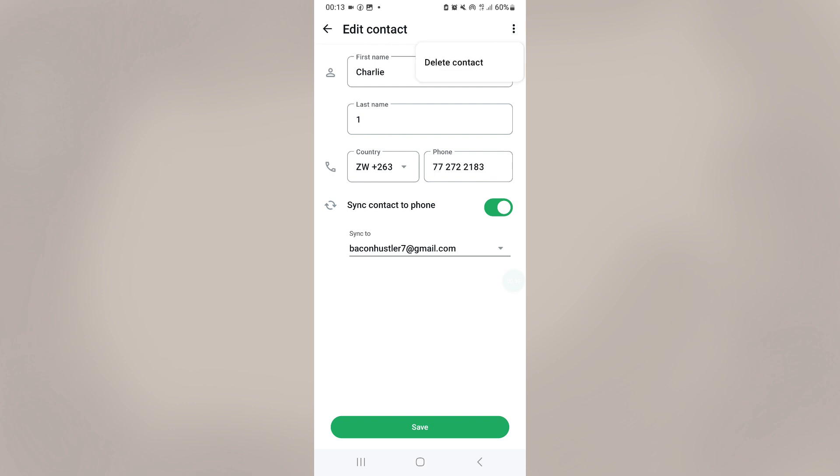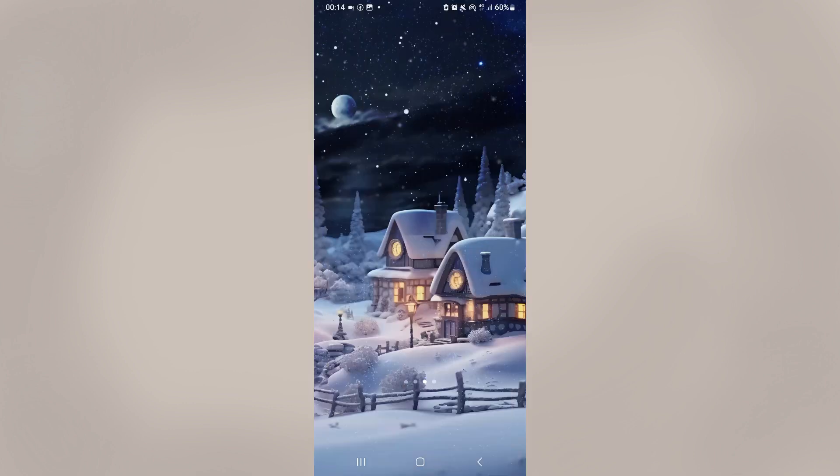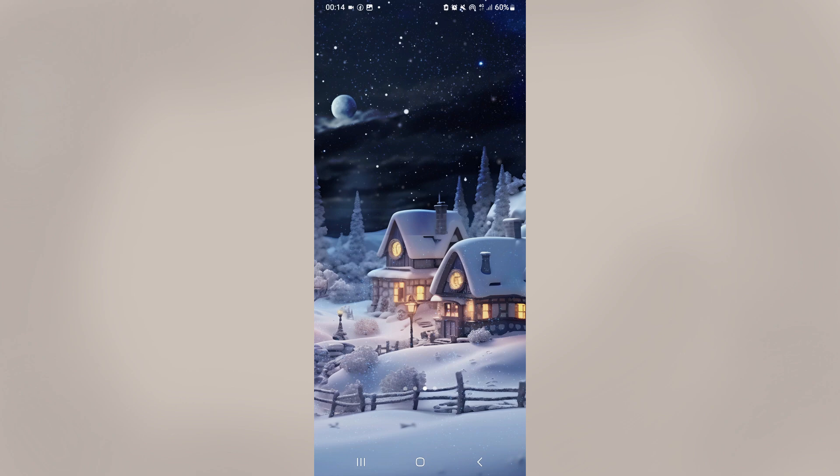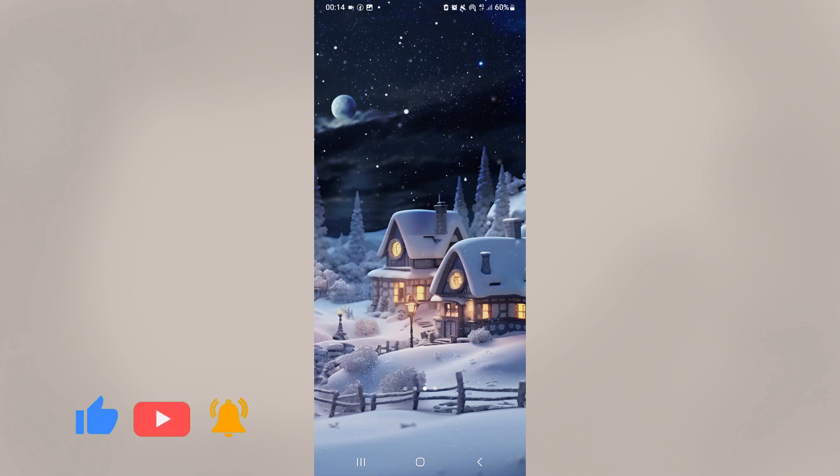And that should easily delete or fix the problem. So that's how you can easily fix deleted contacts still appearing on WhatsApp. So if these two methods work for you, please comment down in the comment section below telling me if they worked or they did not work.